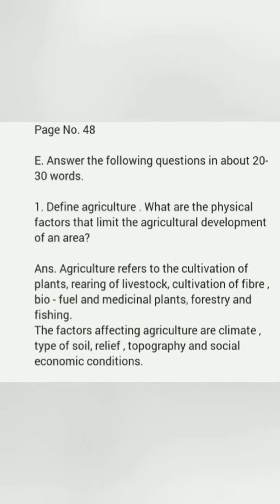Page number 48, exercise E. Answer the following questions in about 20 to 30 words. Question 1. Define agriculture. What are the physical factors that limit the agricultural development of an area? Answer.